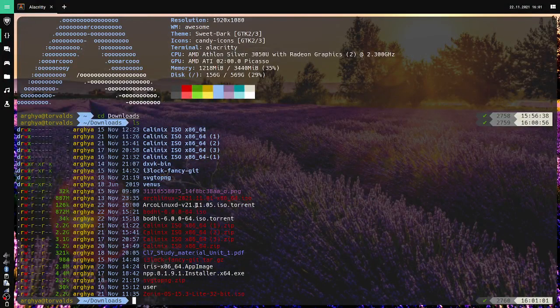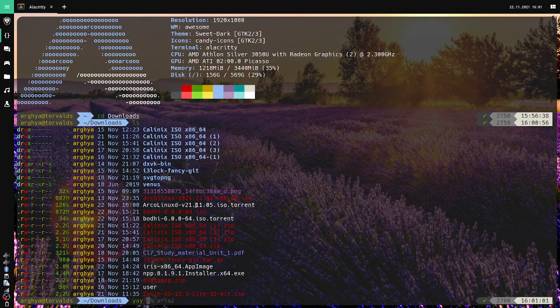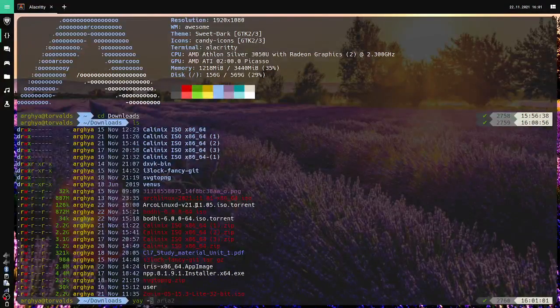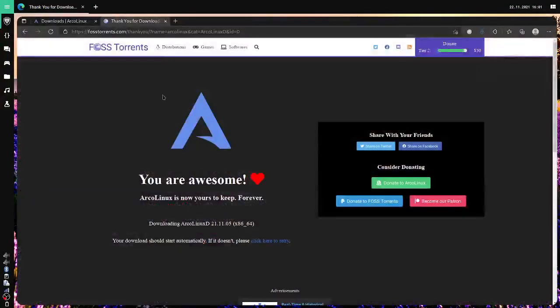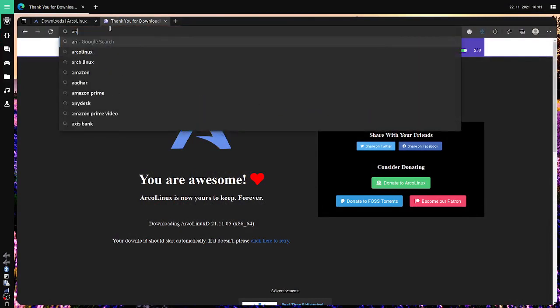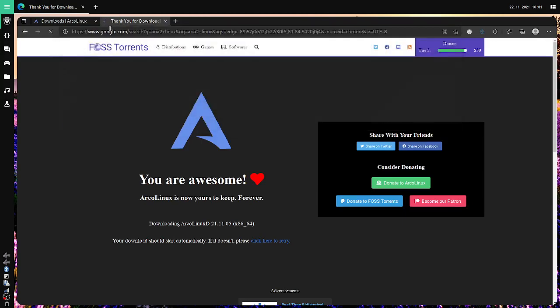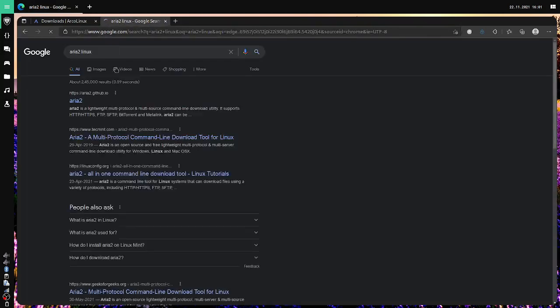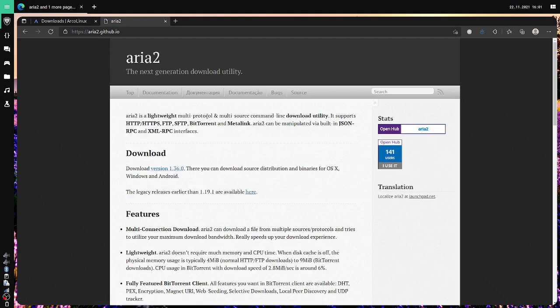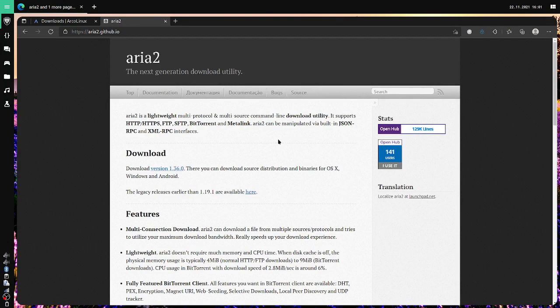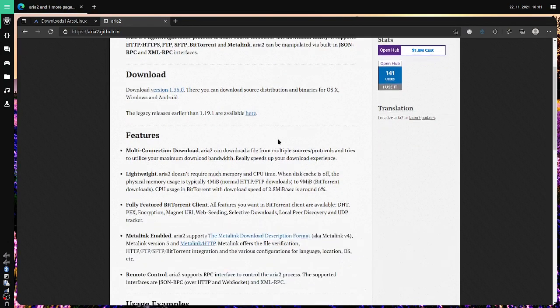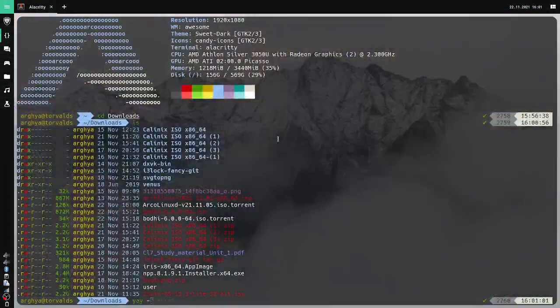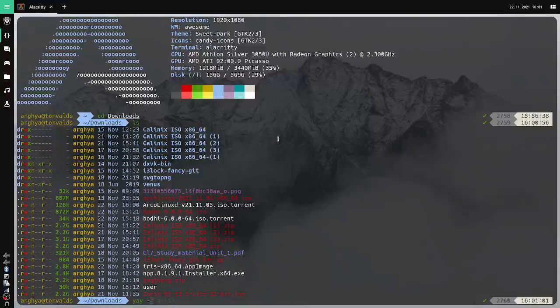Now for using torrents we need to install aria2. So what is aria2? It works in all distributions, and I'm just opening its page. It's a lightweight multi-protocol and multi-source command-line download utility. I use it for downloading torrents.